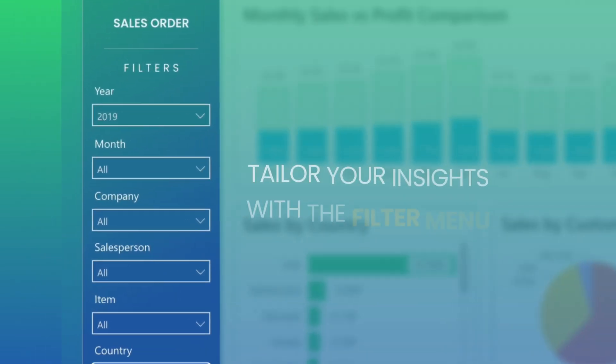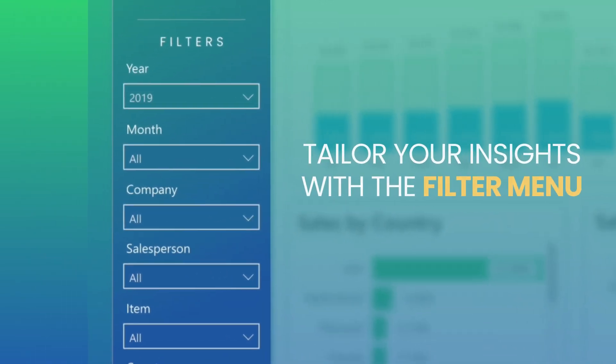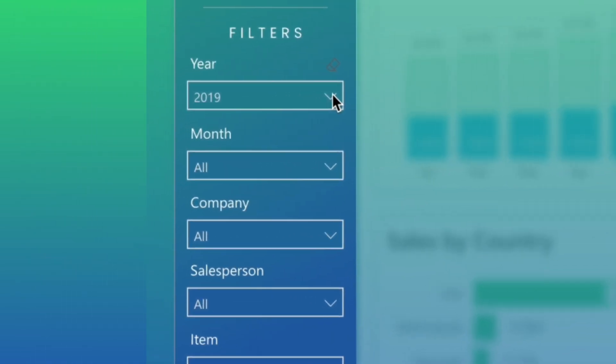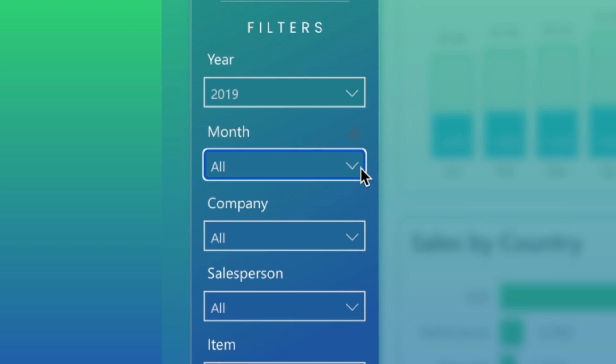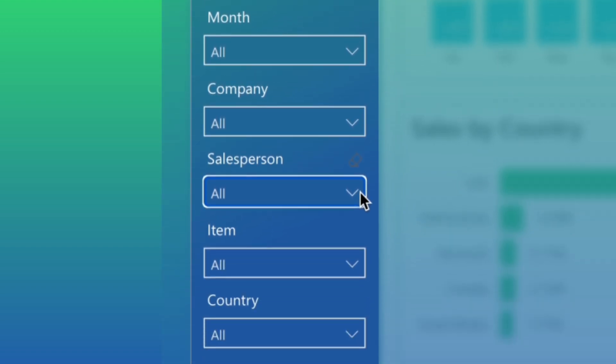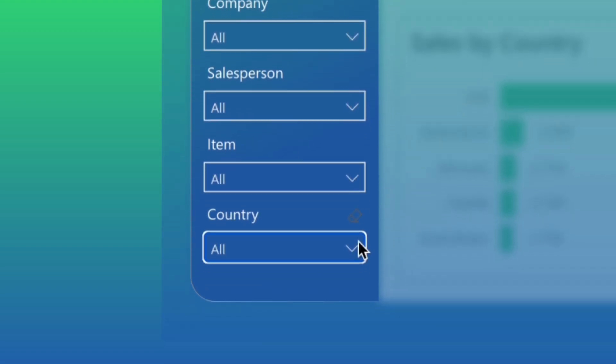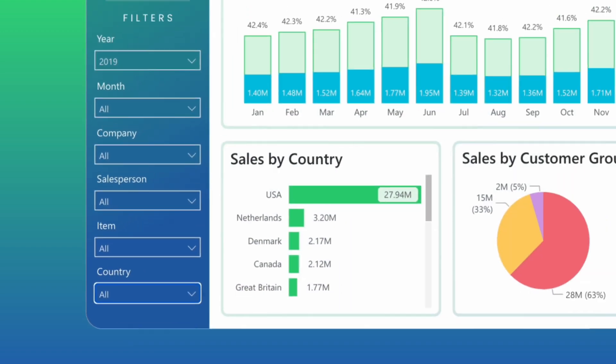Tailor your insights with the filter menu to fine-tune your analysis, with options to filter by year, month, company, salesperson, item, and country for a customized view of your sales data.